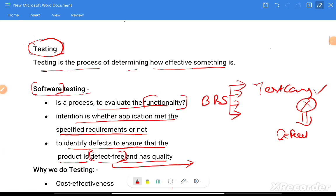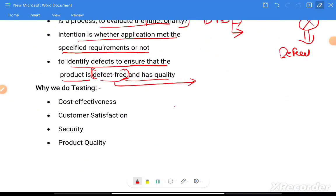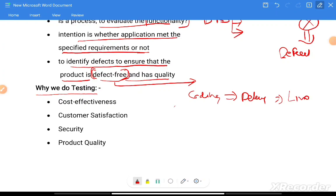Why do we do testing? We do coding and could deploy directly, but why is testing required? You must have heard of live incidents where testing was not done and it cost a lot of issues or money to the company. That is why implementing the testing process provides cost effectiveness.